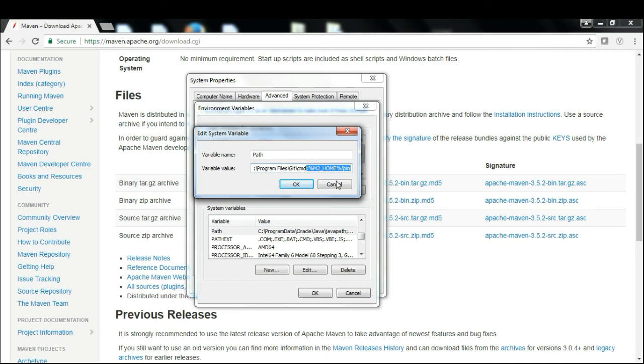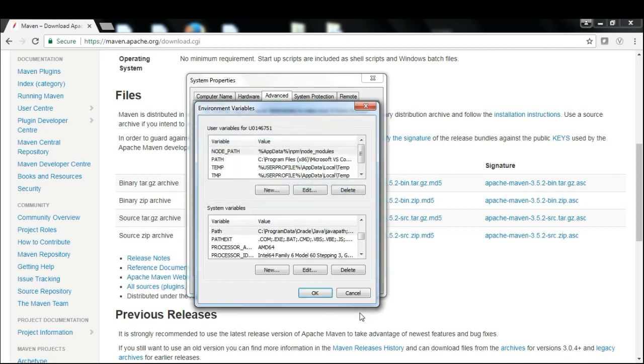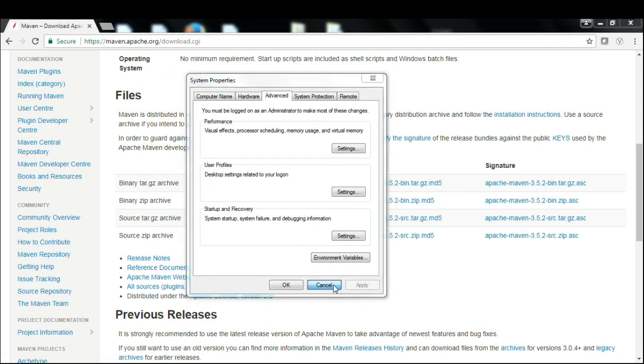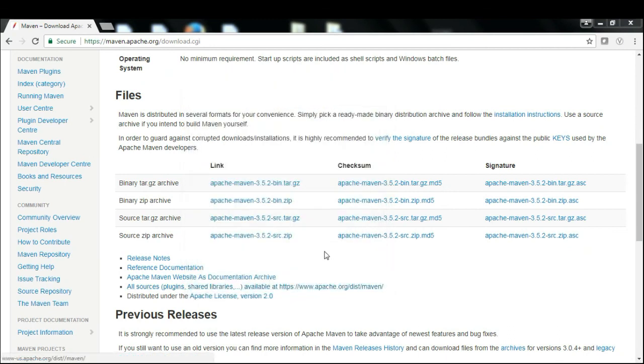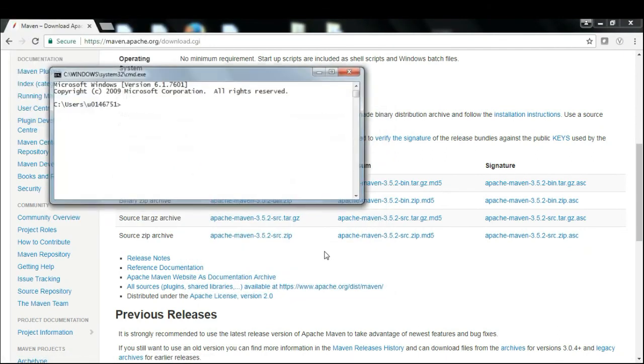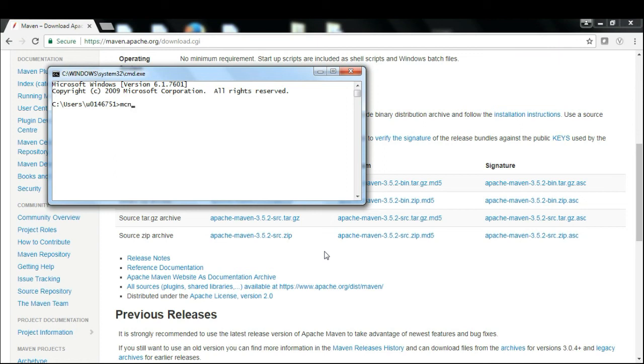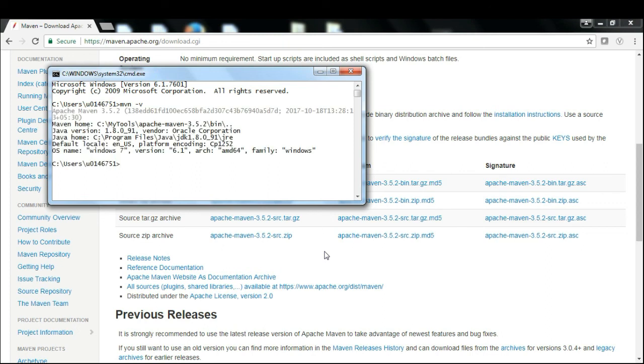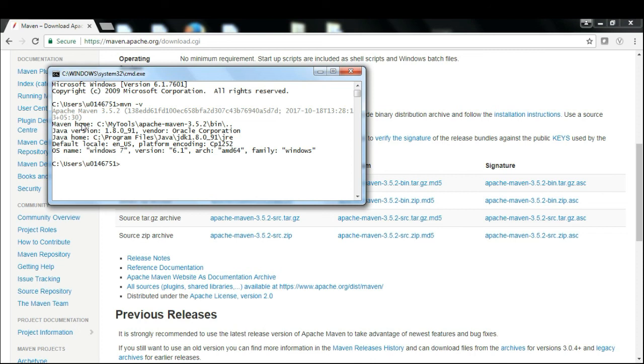Once you've done all this setup, the next thing you need to check is whether your Maven is installed properly or not. The command is mvn -v. You can see if Maven is installed on your system with the specific version number, the release version you downloaded and extracted. It will give you the Java home we set, Maven home, and information about your Windows operating system architecture.